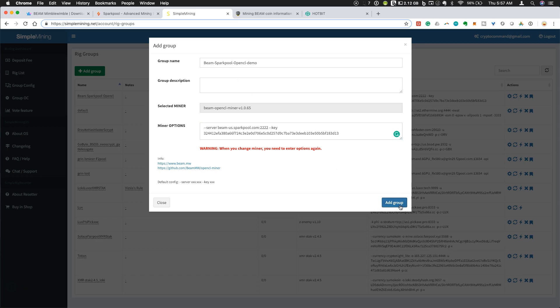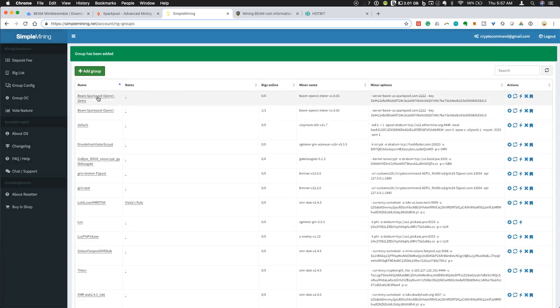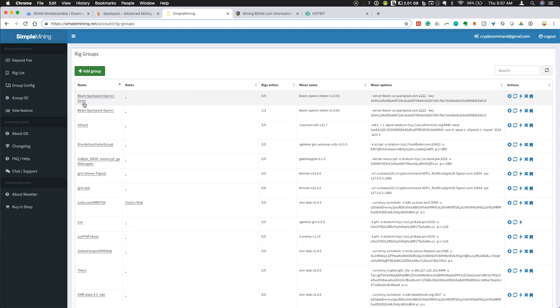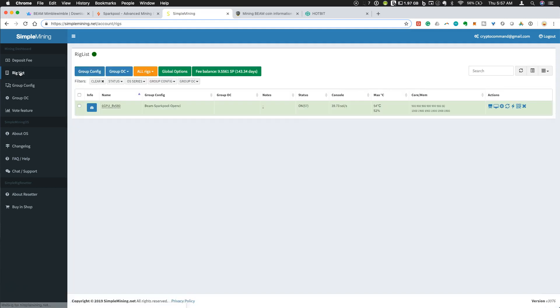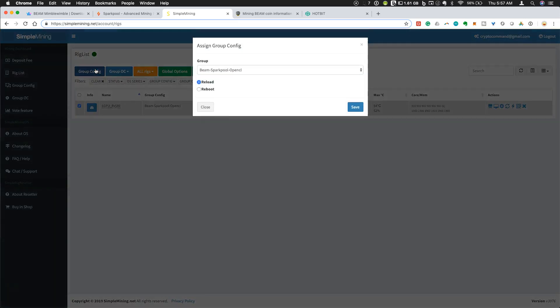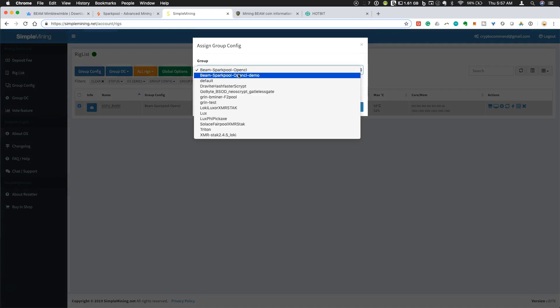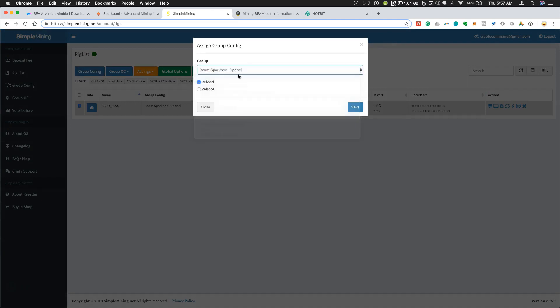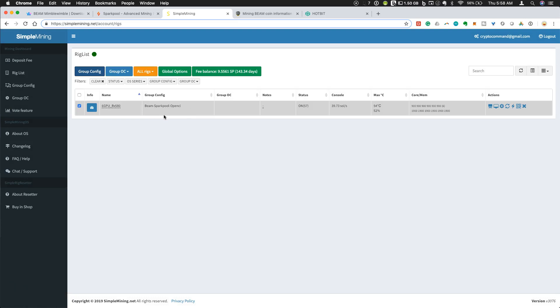I can add a group to this. You'll see Beam Spark Pool OpenCL Demo. If I go back to my rig list, I can just check here for my current miner and I can do group configuration. Select my group and I can switch it over to the demo if I want to. Reload to get started with that. I'm not going to switch it right now because I have the exact same configuration up and running right now with Beam Spark Pool OpenCL.